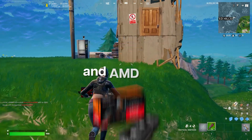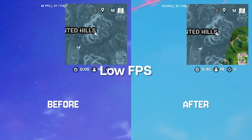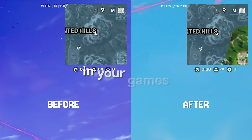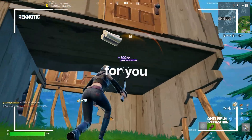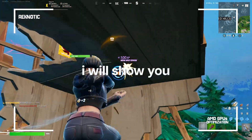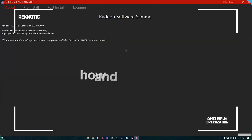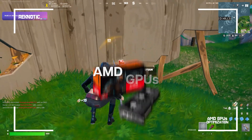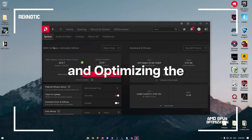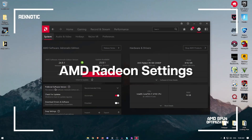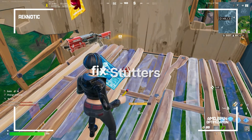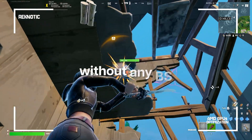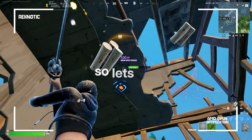If you have an AMD GPU and you get low FPS, stutters, or FPS drops in your games, this video is for you. I will show you how to debloat and install AMD drivers, tweak the AMD GPU, and optimize the AMD Radeon settings to boost FPS and fix stutters and FPS drops without any fluff.